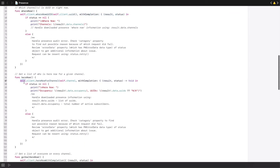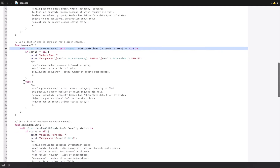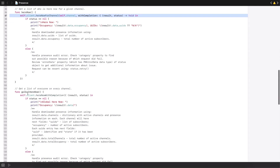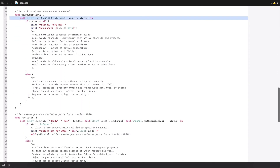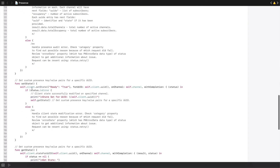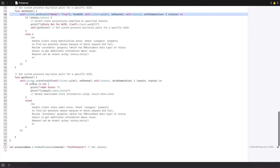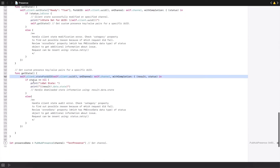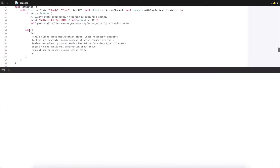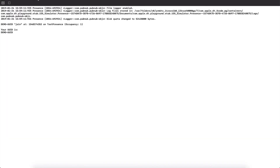Expect to see your UUID print to the console along with a list of which channels the UUID is on right now. You'll also see a list of who is here right now for the given channel, a list of everyone on every channel, a state set event object for our UUID, and the custom state for our UUID.